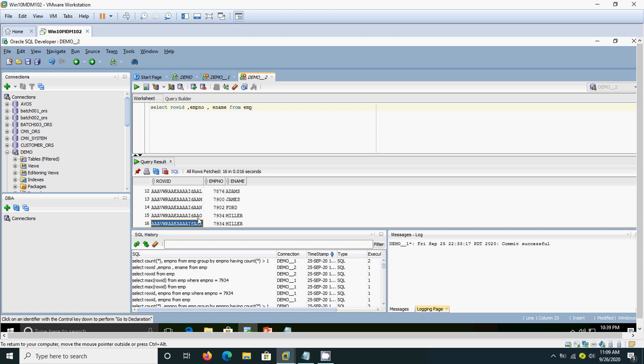What we are going to do is, we are going to delete this 7934, the employee number 7934. Now we are going to delete the record and we are going to retain the record with the maximum row id.